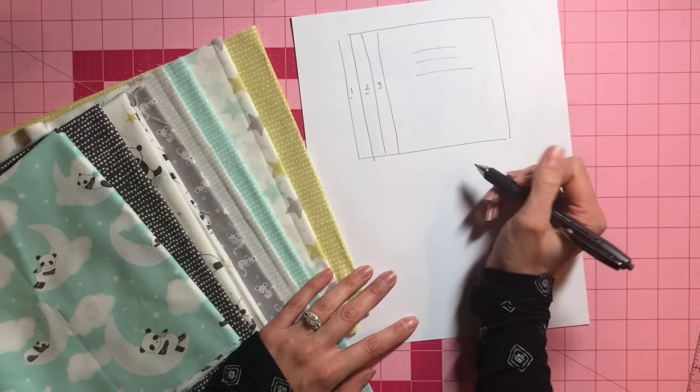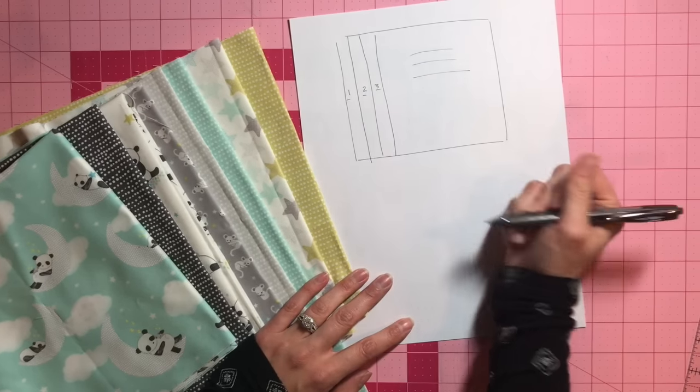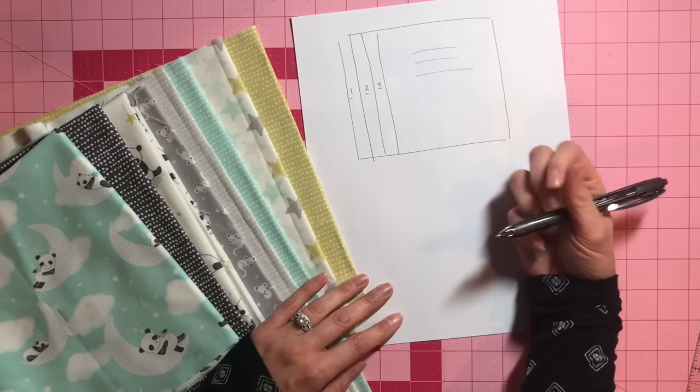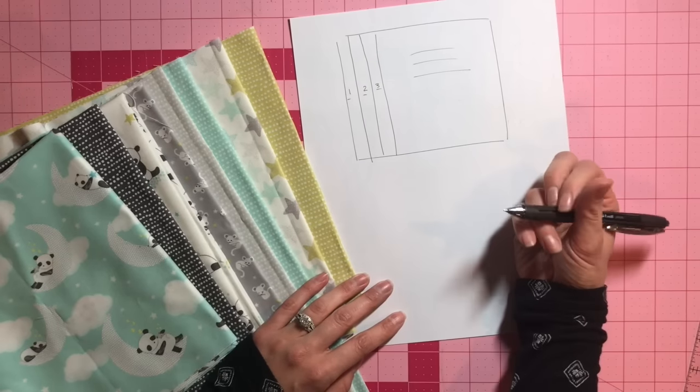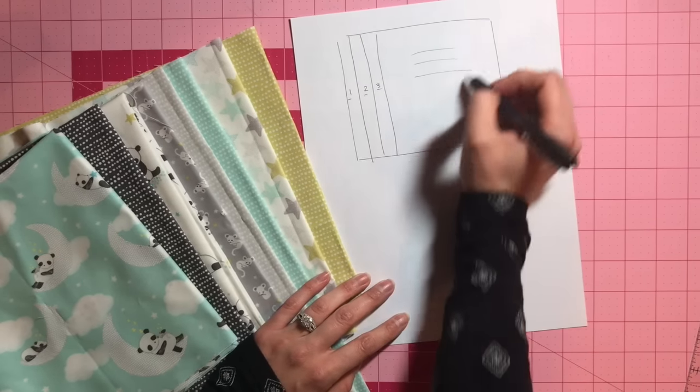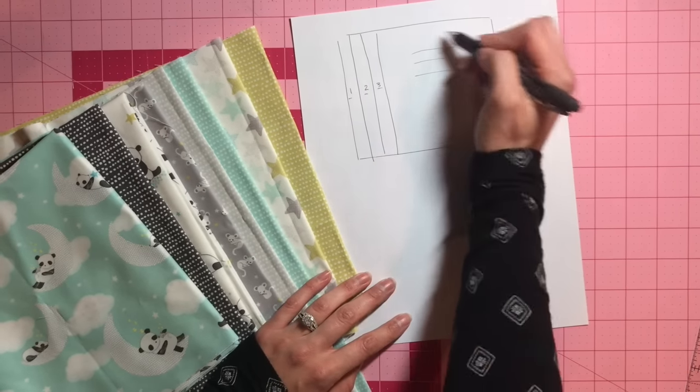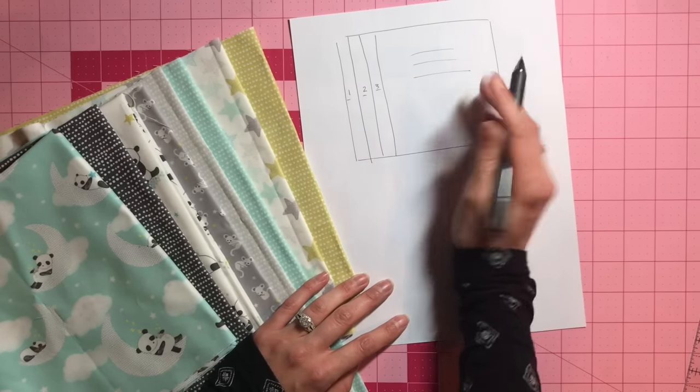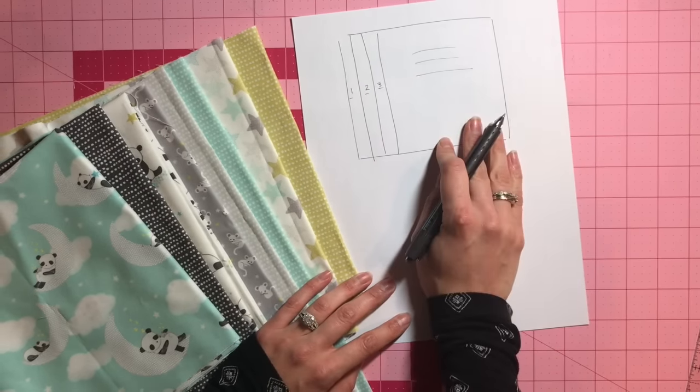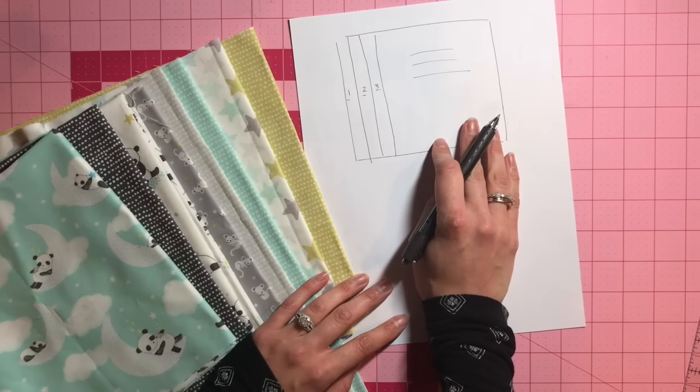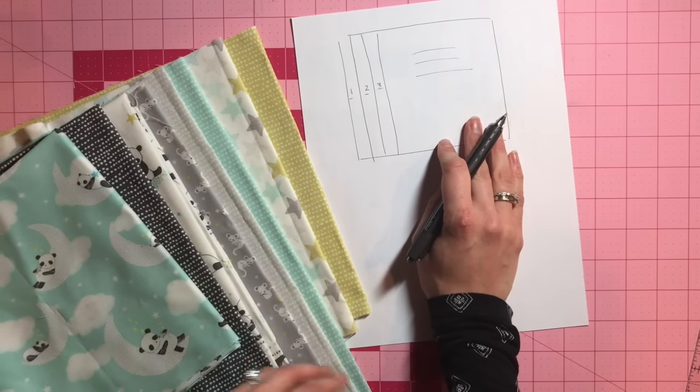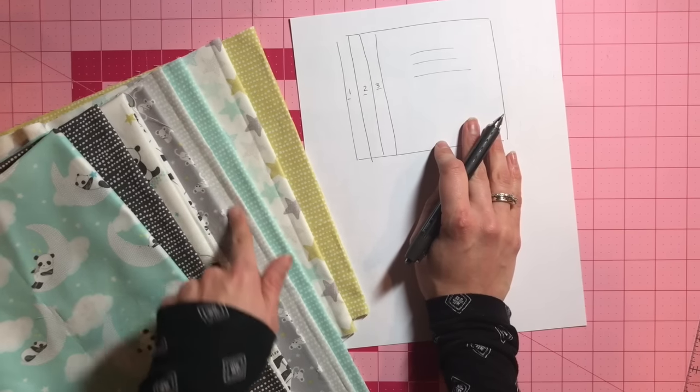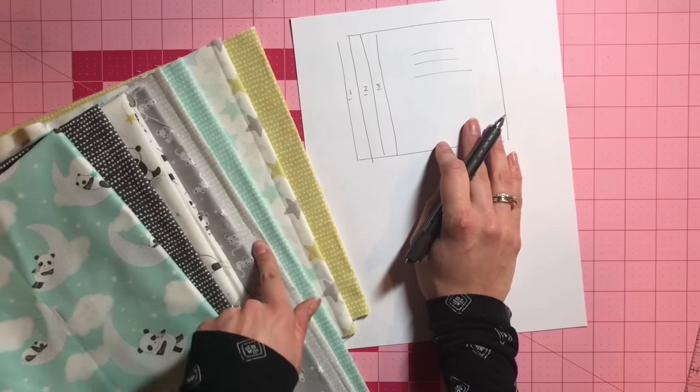Maybe a light, medium, and dark, or something with a little variation to it. And then obviously over here is where I'm going to write. And I'll just use a light fabric for that. You can use white. I will probably use this really light gray.